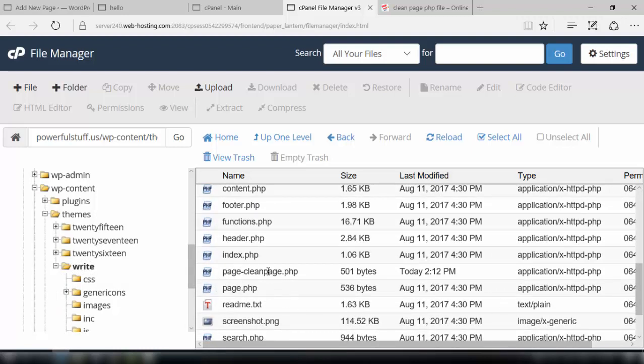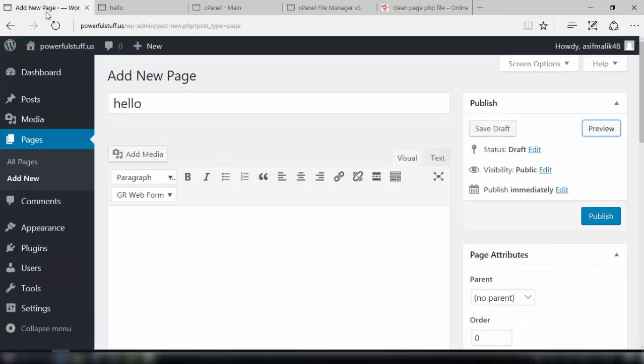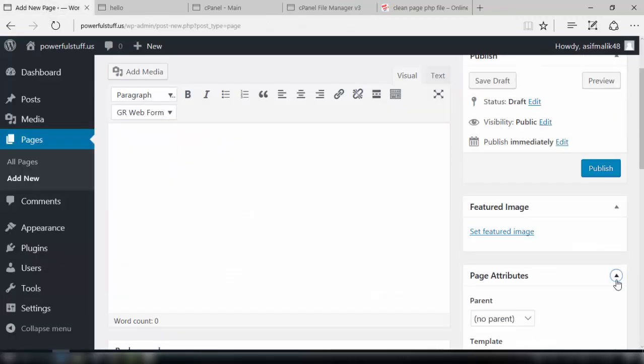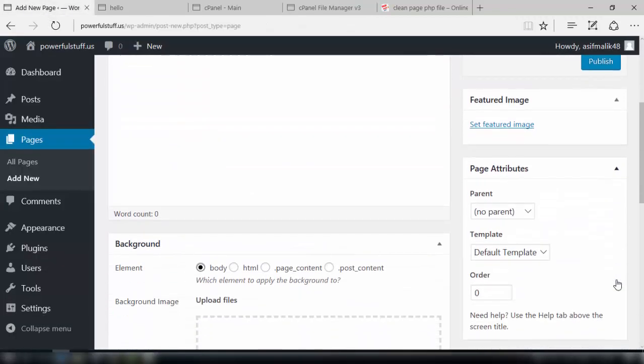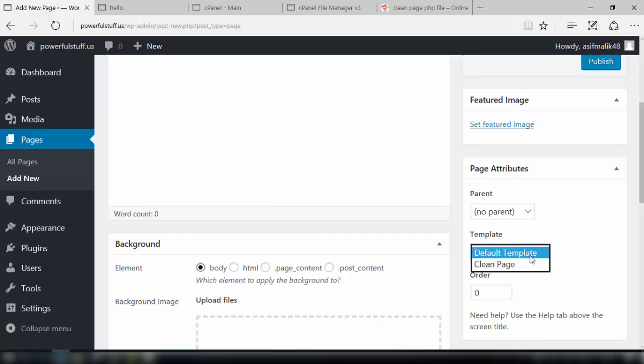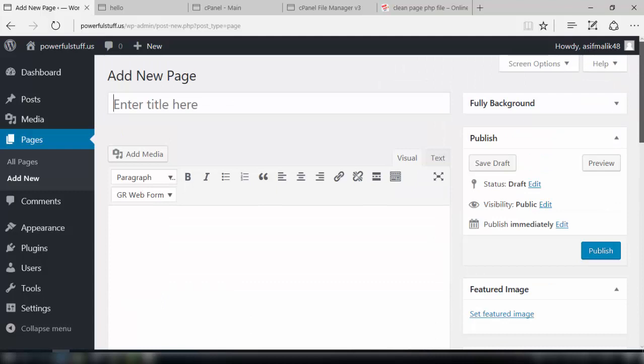As it's there now we need to go to the dashboard and we will make a new page with the help of the page attribute clean page.